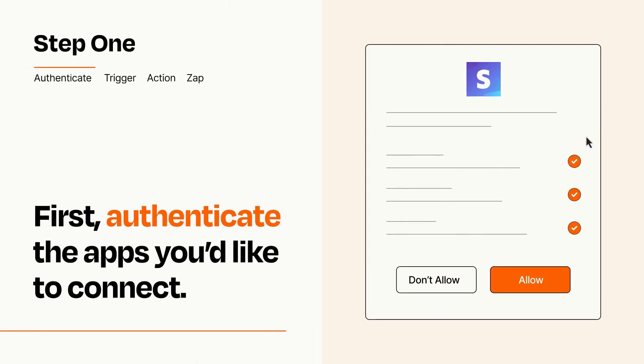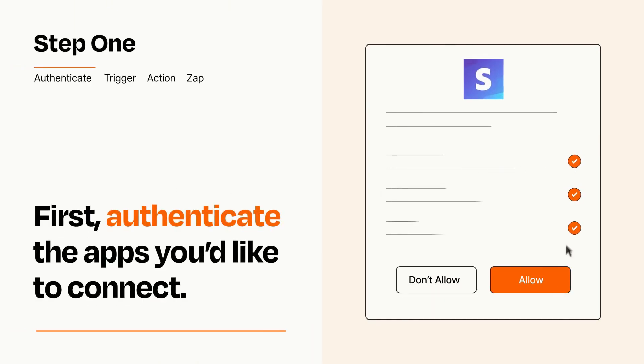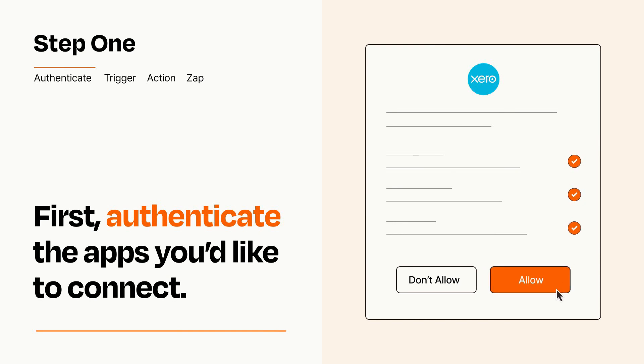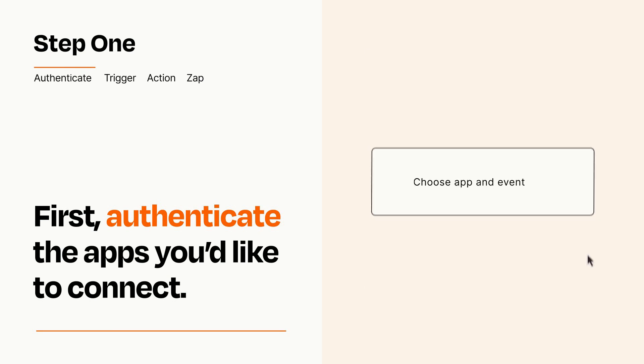To get started, you'll just need to authenticate your apps, which takes just a few seconds. Zapier meets industry standards for encryption when connecting with each of your apps.